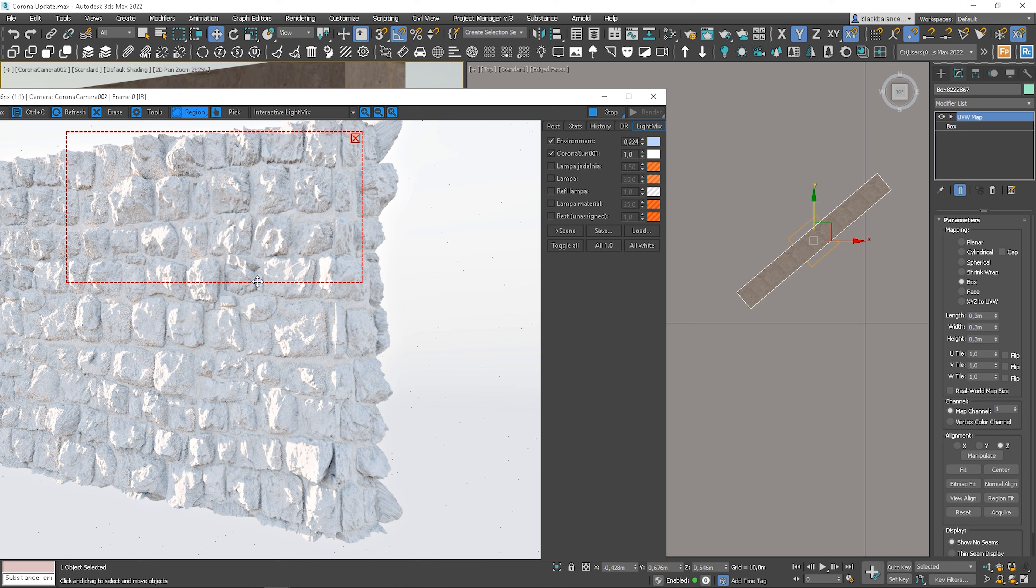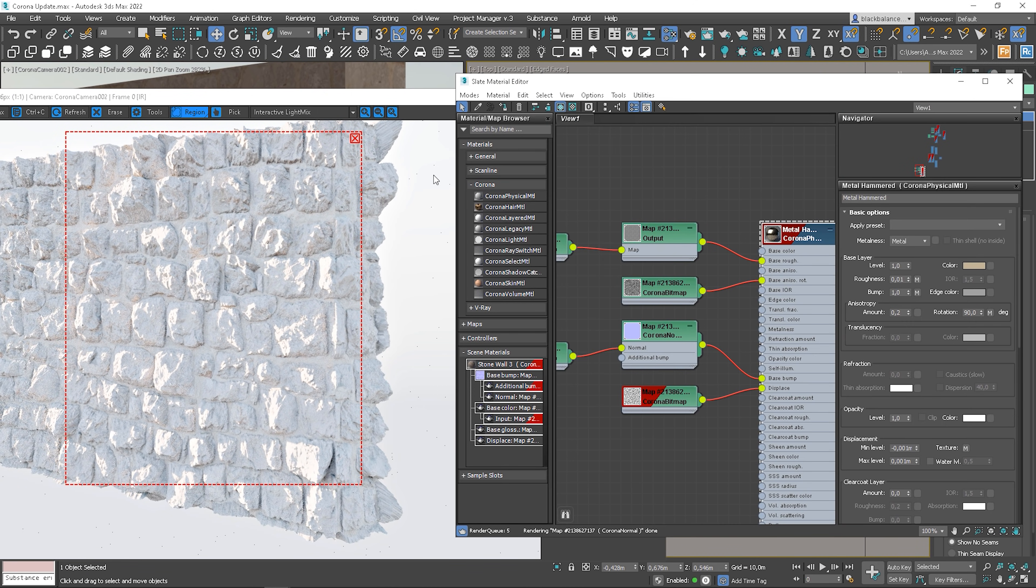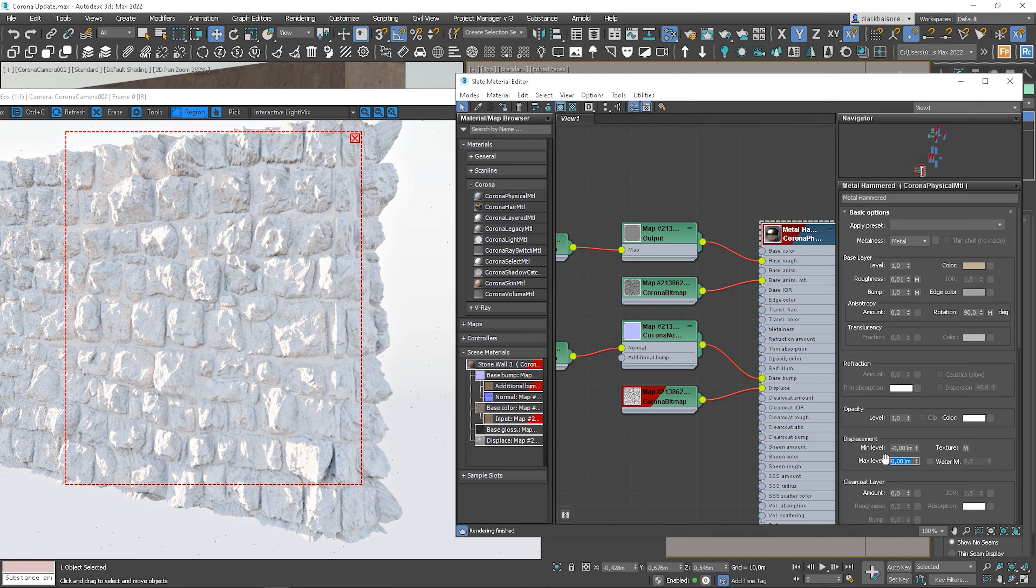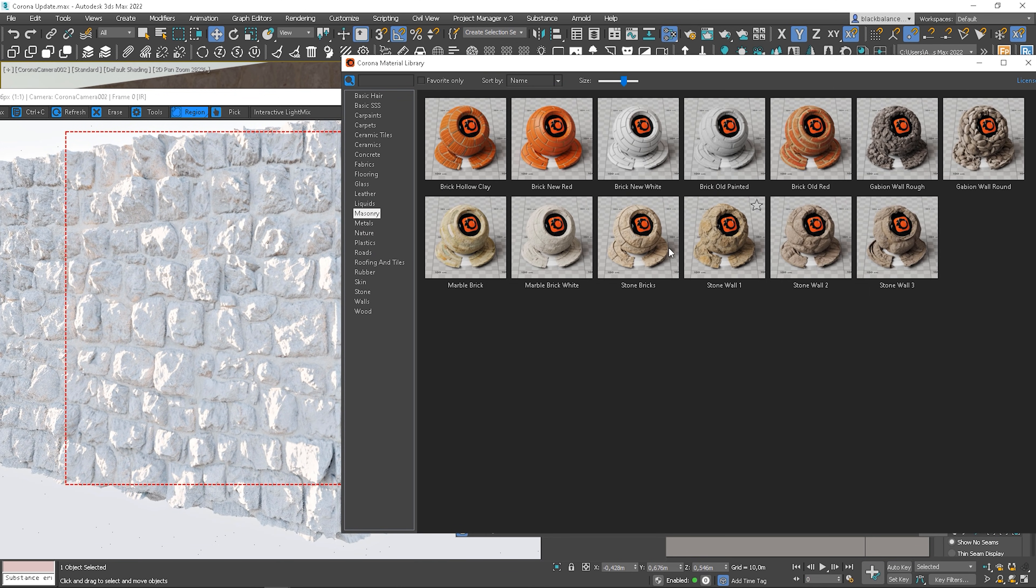That's really good. Maybe displacement is too big in this case, but we can always adjust it in the material settings.